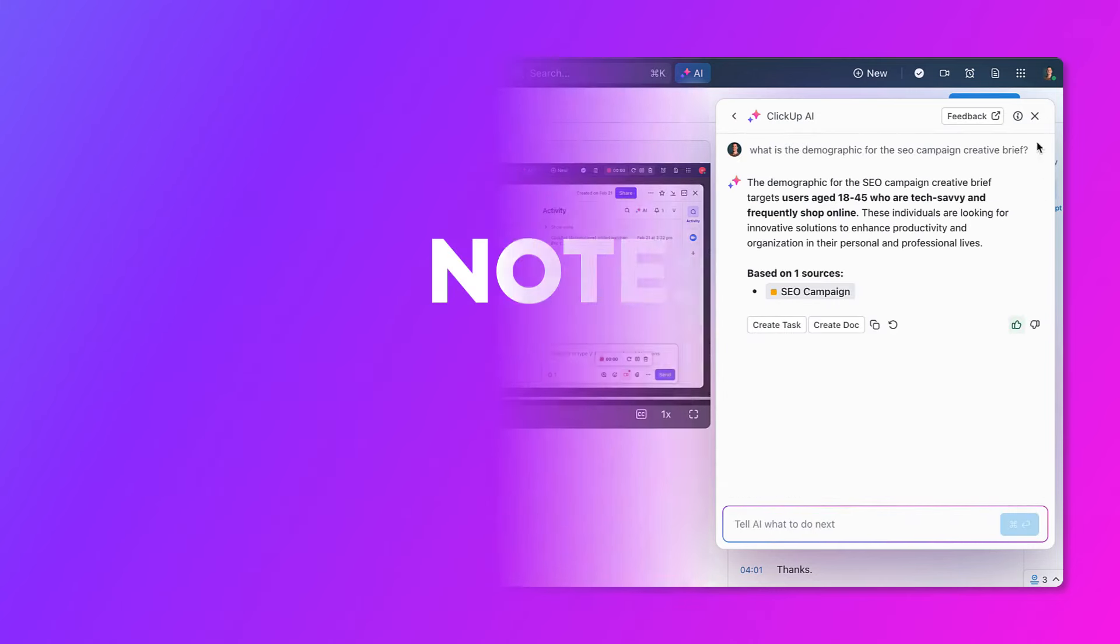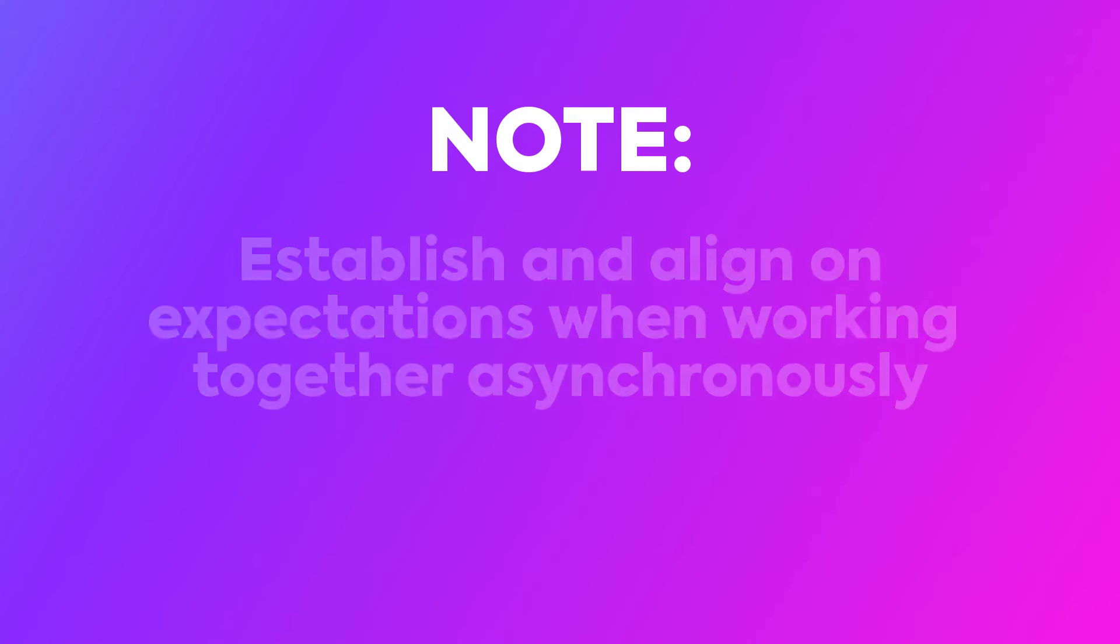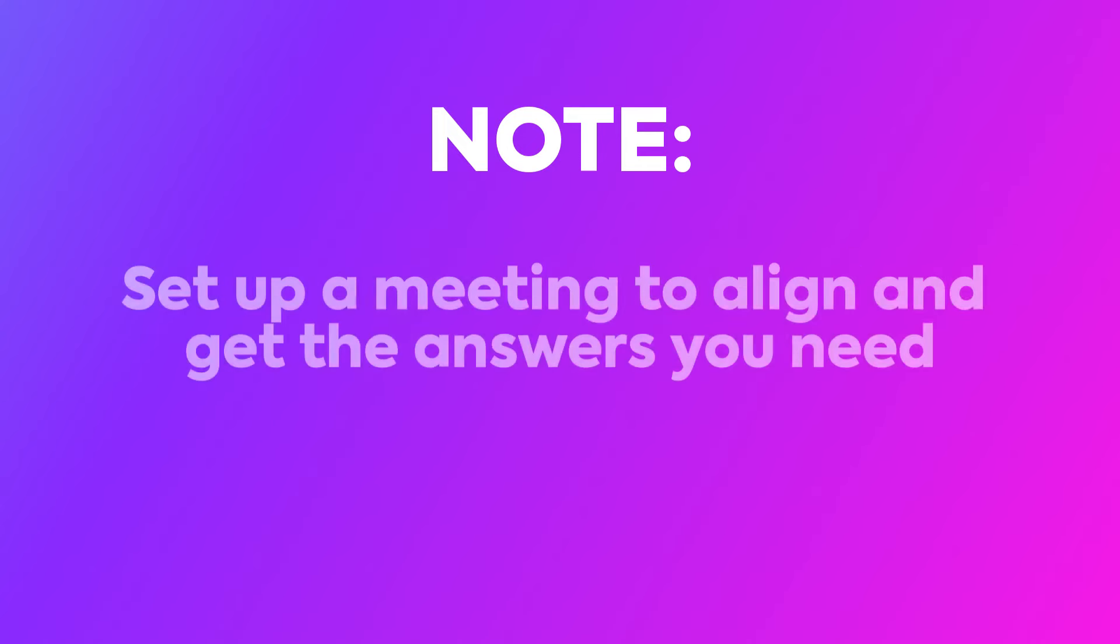Something to note. It's recommended to establish and align on expectations when working together asynchronously. If you find yourself going back and forth on things and becoming less productive, it may be good to set up a meeting to align and get the answers you need.